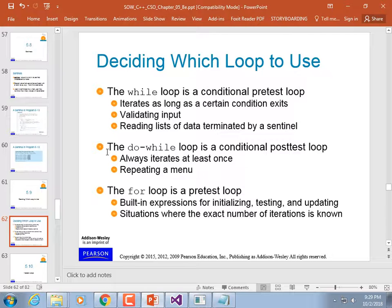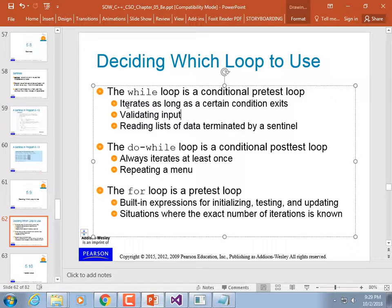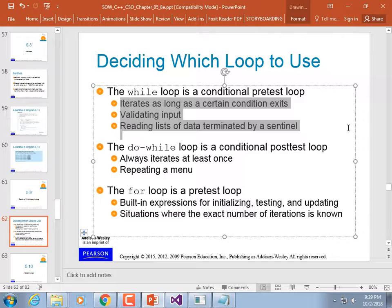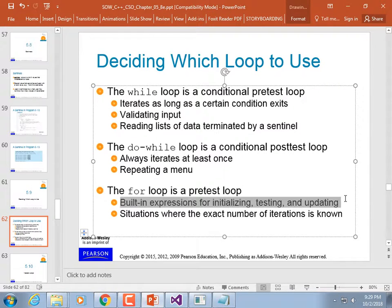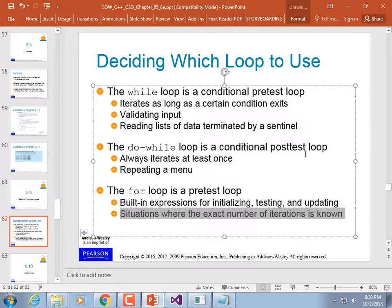Deciding which loop to use: the do-while loop is useful if you need something to iterate at least once. The while loop iterates as long as a certain condition exists — it can validate input or read a list of data terminated by a sentinel value. The for-loop is a pretest loop with built-in expressions for initializing, testing, and updating. Use it when you're iterating through a series of values — sequential like i++, or values in an array or list from a file.